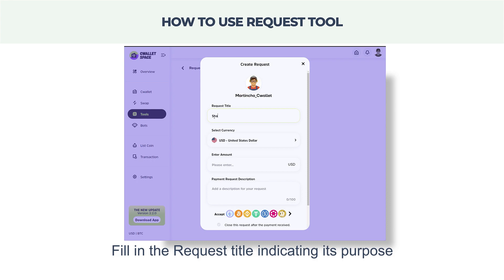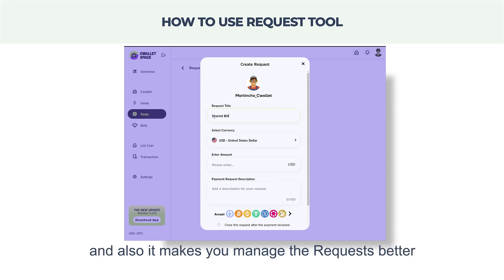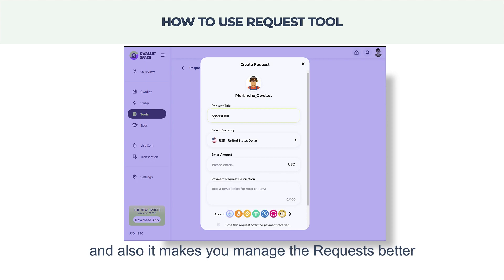Fill in the request title indicating its purpose. Let others know what is being paid for, and it also makes you manage the request better in your dashboard.